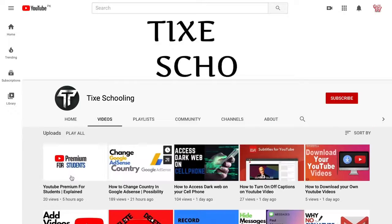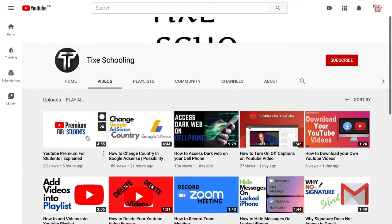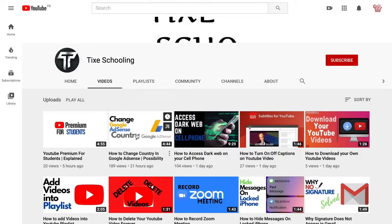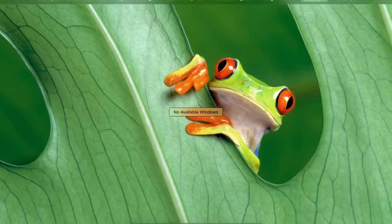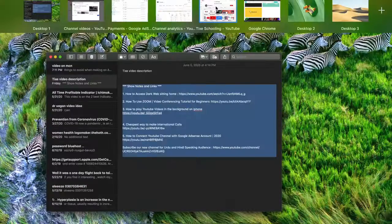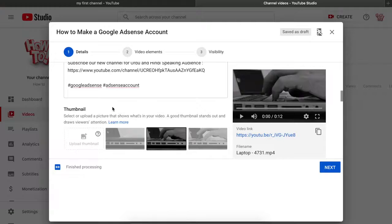When creating a thumbnail, always keep it as simple as possible. Look at successful thumbnails — they are attractive because they are simple, with clear words in front. For example, I wrote 'Premium for Students' on one thumbnail. Use bigger text and add a relevant logo. For a Google AdSense video, add the AdSense logo, maybe with a dark background to make it look more attractive and stand out in search results.